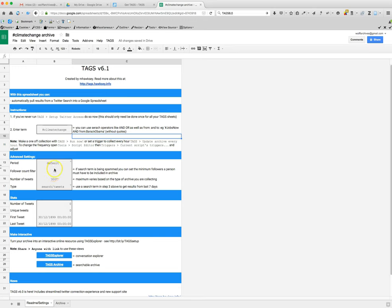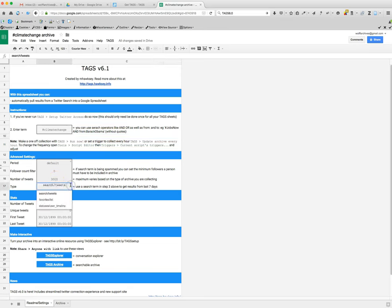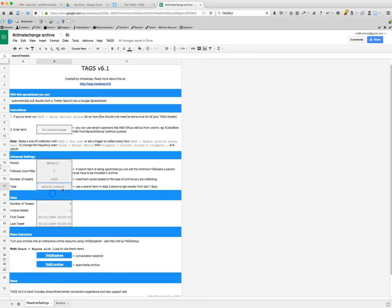So you could do that to ensure number of tweets sort of goes back in time. Search tweets. Is there any other one? Favorites? You can even search favorites and lists. You can search statuses and timelines. So we're going to do the search tweets.